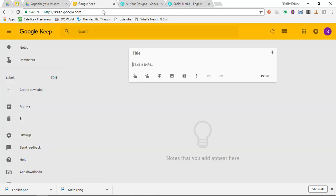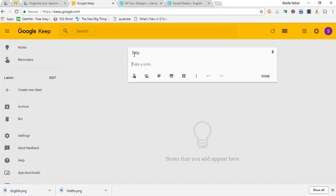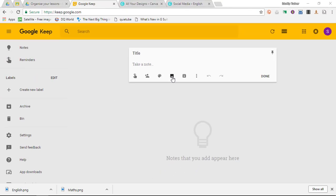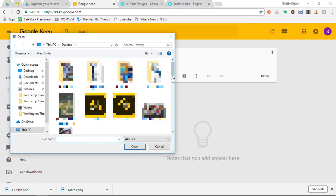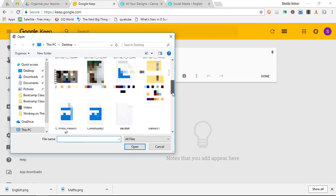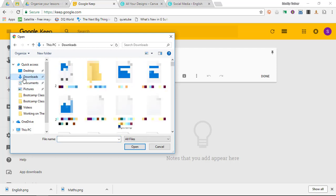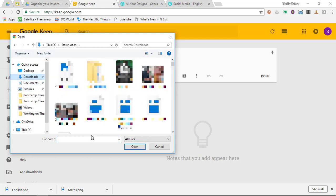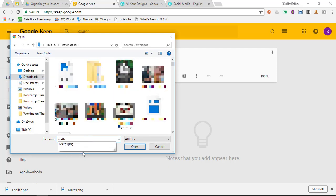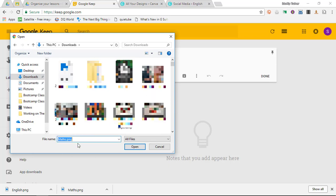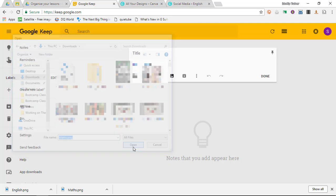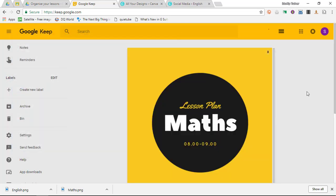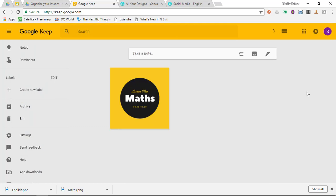We're going to go back to Google Keep. For our first note, instead of typing anything, we're going to select add image. This will bring me to my image browser. I'm going to go to my downloaded images and find Maths. I'm going to upload this file.